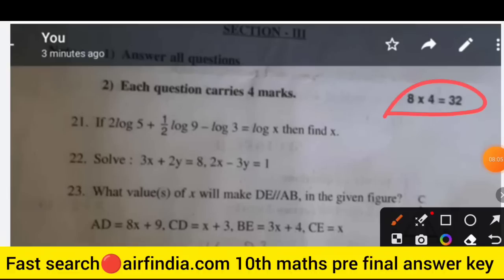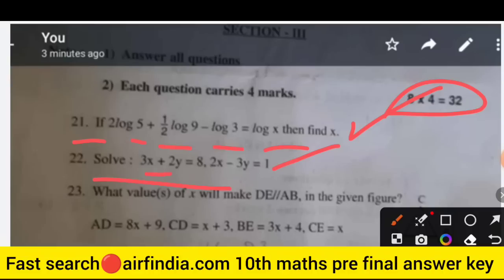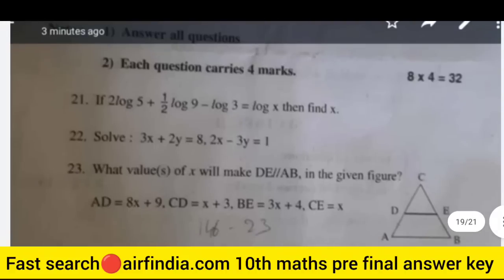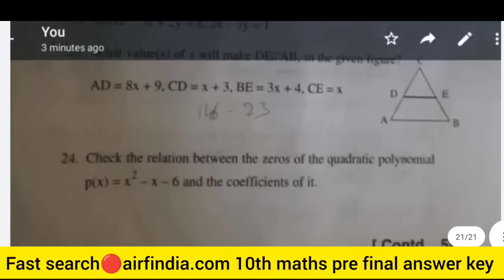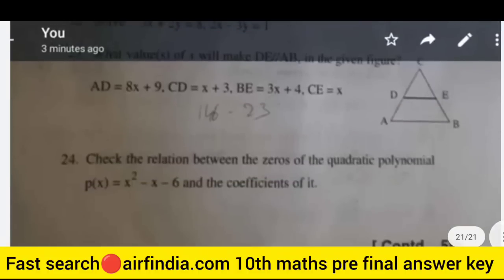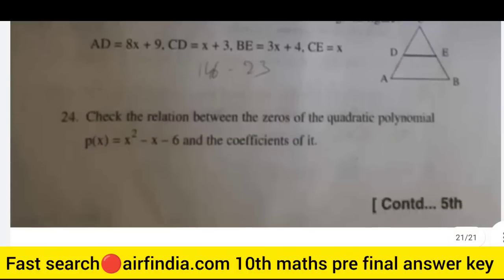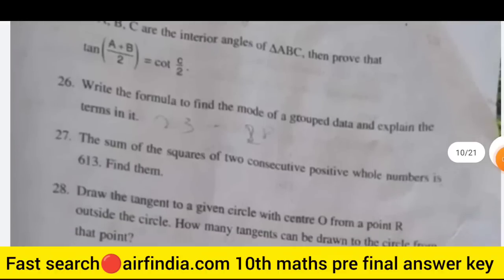Question 21: if log 2 + log 5 + (1/2) log 9 minus log 3 equals log x, find x. Question 22: solve the equation 3x plus 2 divided by x minus 3 equals 1. Question 23: find the value of x that will make line DA parallel to line BC in the given figure. Question 25: if A, B, C are the interior angles of triangle ABC, prove the given result. Question 26: write the formula to find the mode for grouped data.